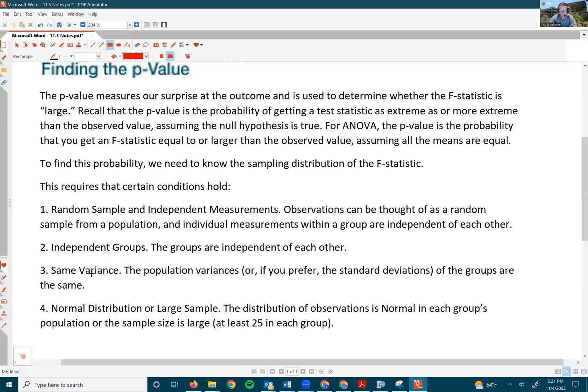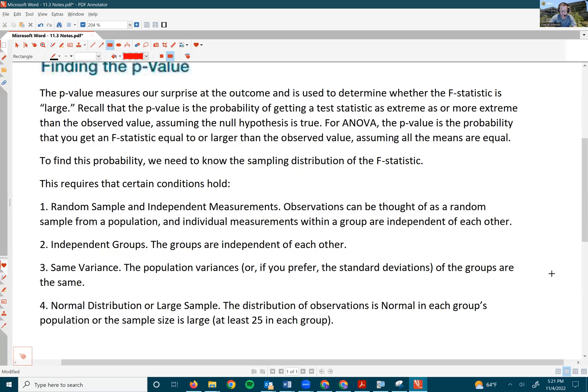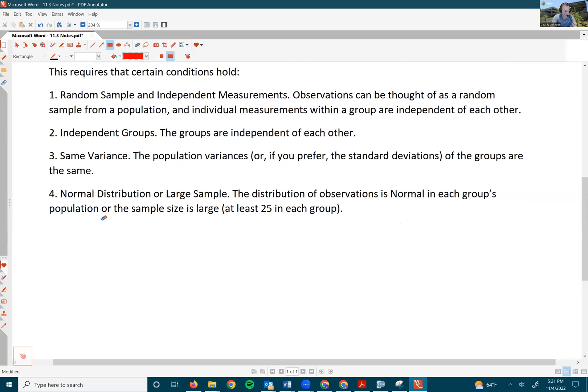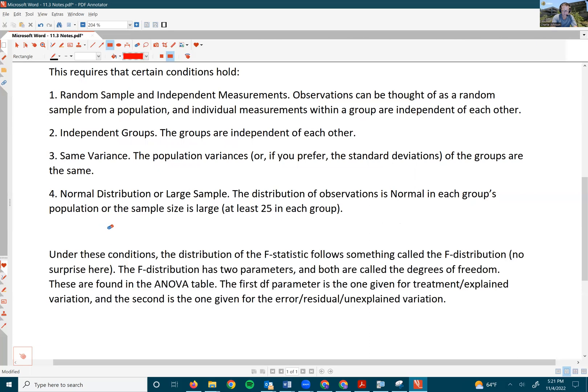The fourth condition is a normal distribution or large sample. The distribution of observations is normal in each group's population, or the sample size is large — at least 25 in each group. Under these conditions, the distribution of the F-statistic follows something called the F-distribution.